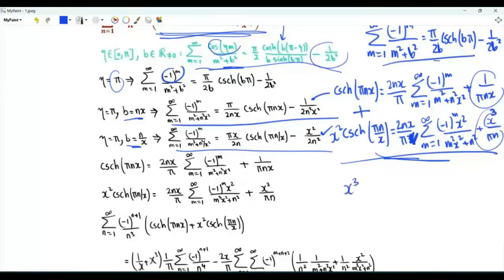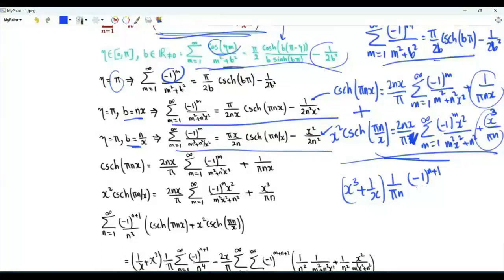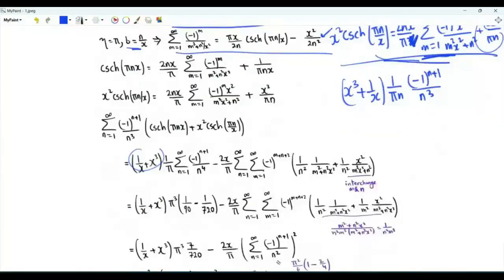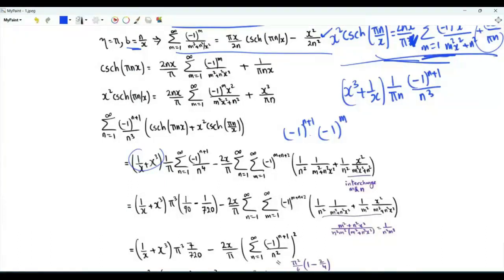We can add these two expressions and use the result in place of the bracket. When we add the constant parts we get x cubed plus 1 over x times 1 over pi n. This is multiplied by minus 1 to the n plus 1 divided by n cubed, giving 1 over pi times x cubed plus 1 over x times the sum over positive integer n of minus 1 to the n plus 1 over n to the power 4. The double sum part has common factor 2x over pi, with signs minus 1 to the n plus 1 times minus 1 to the m, which we write as minus 1 to the m plus n plus 2 with a minus sign.